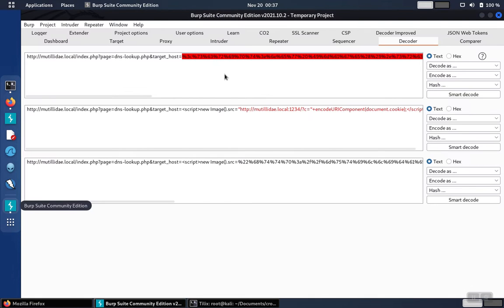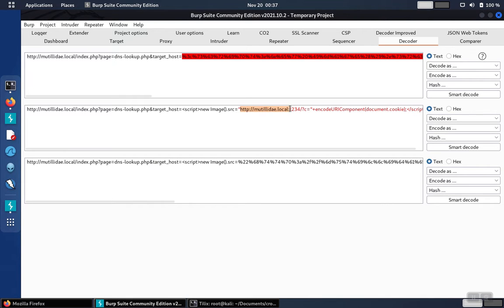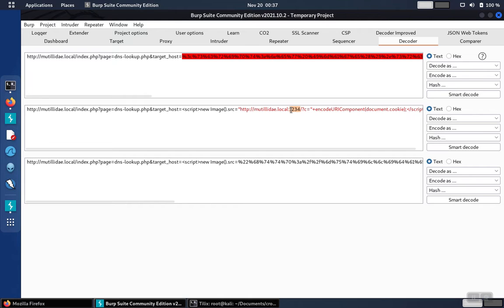I've got the script built over here in Burp Suite, and what it does is it just pushes off the cookies over to a listener on port 1234. So we'll need to set up a listener on port 1234. We'll get that going here in a second.